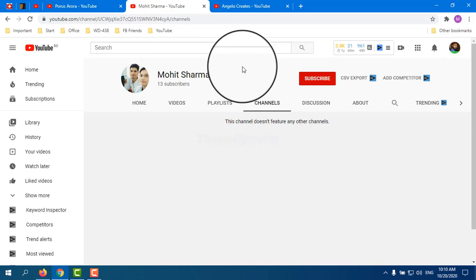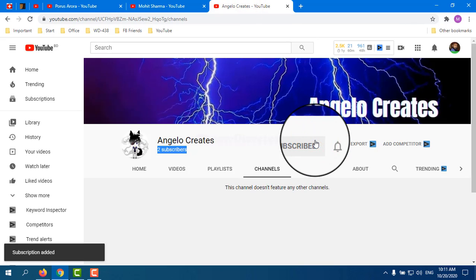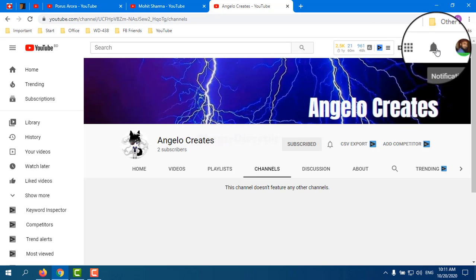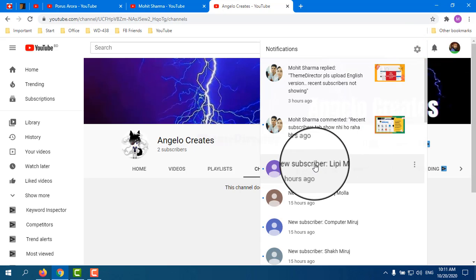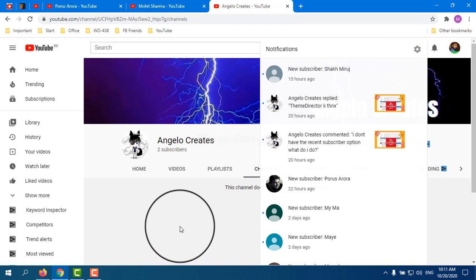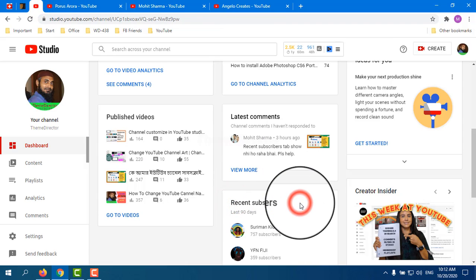I am subscribing to your channel now, and my subscription is public. In a short time you should get a notification from your bell icon that you have a new subscriber, and you can see my picture there. Until a subscriber with a public subscription subscribes your channel, you cannot see the recent subscribers option.